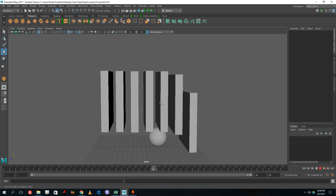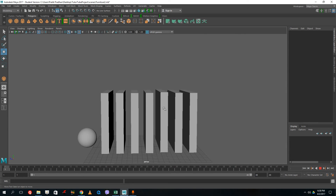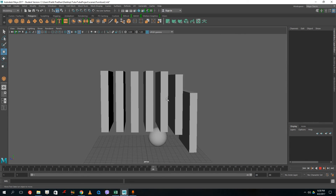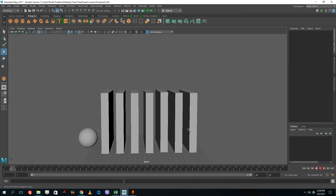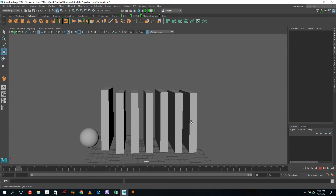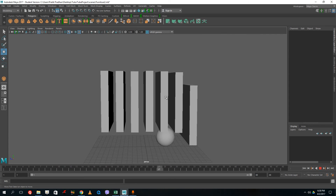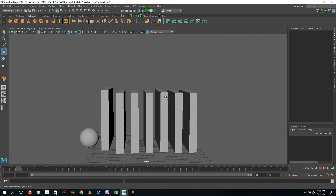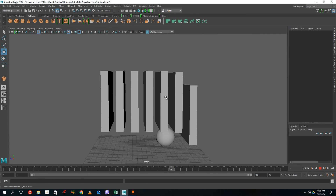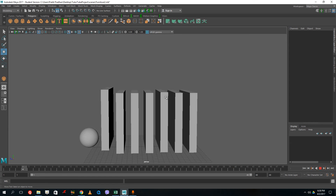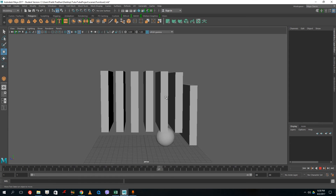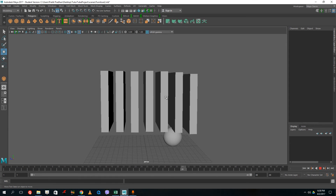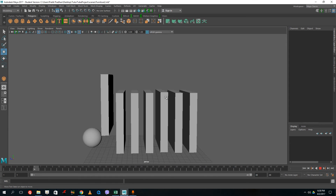This is how you create basic animations in Maya. Hope you guys enjoyed the lesson. As always, please like, comment, share, and subscribe.